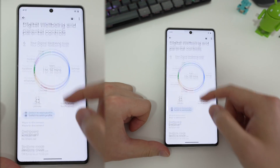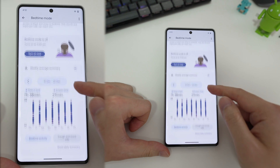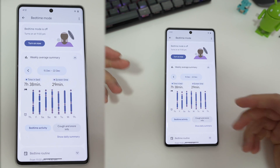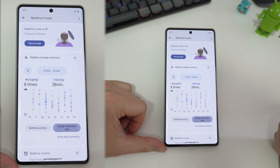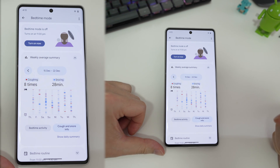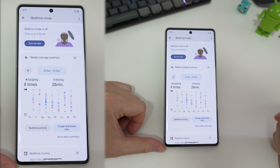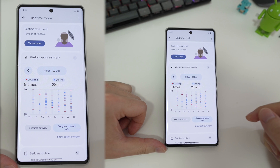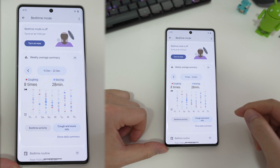So if we go to bedtime mode here, you'll see that it does sleep tracking. But it does more than sleep tracking — it actually does cough and snore tracking, which I think is pretty cool for a phone that's just sitting there by your bedside table. If these metrics are something that you want, you kind of have to enable bedtime mode.